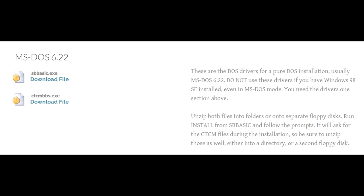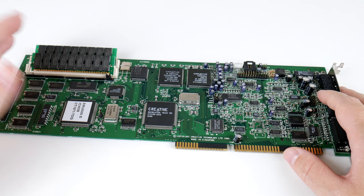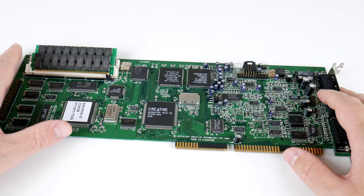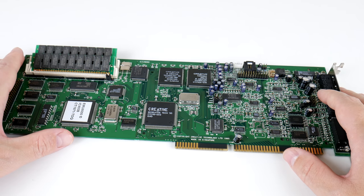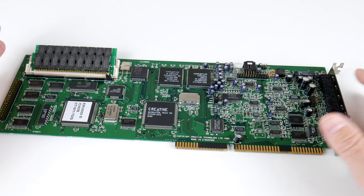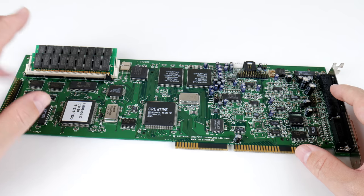You can download them from the Creative website, but I have put an AWE32 page together on my website with all the drivers as well on one page, which is a little bit faster to navigate.